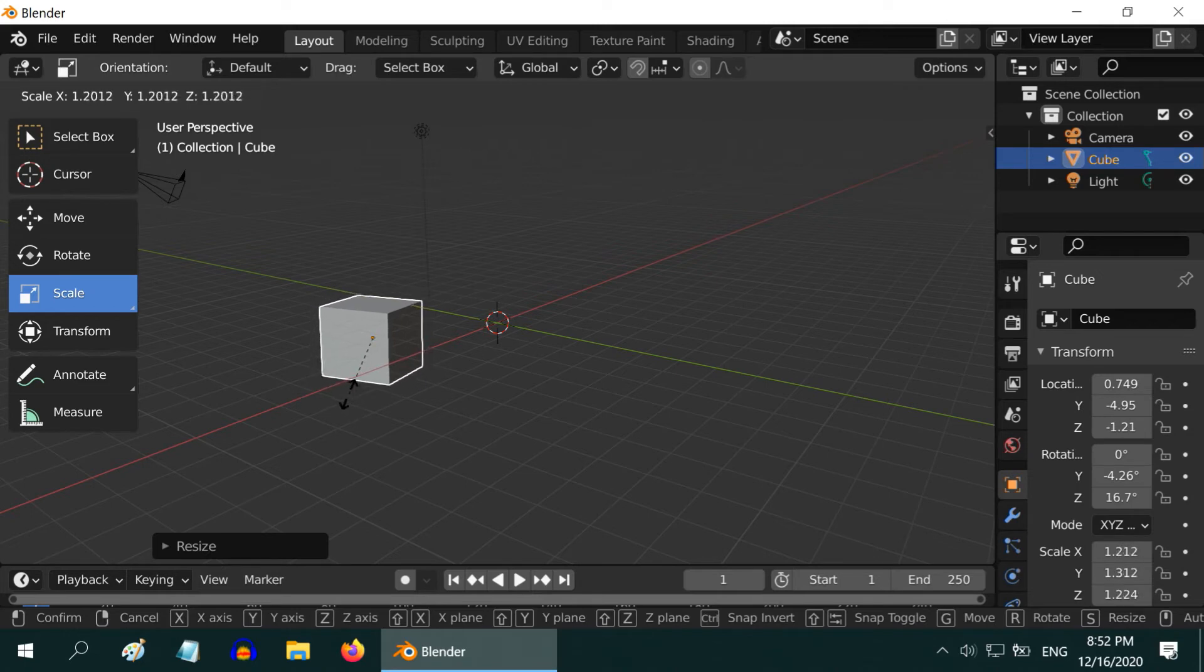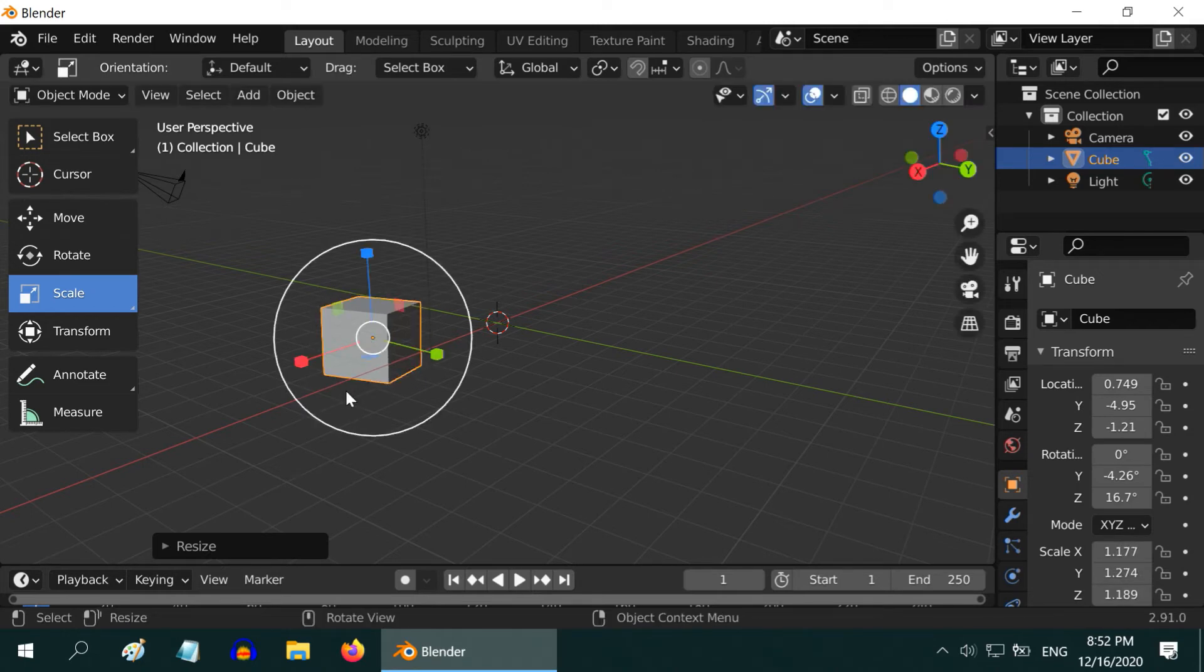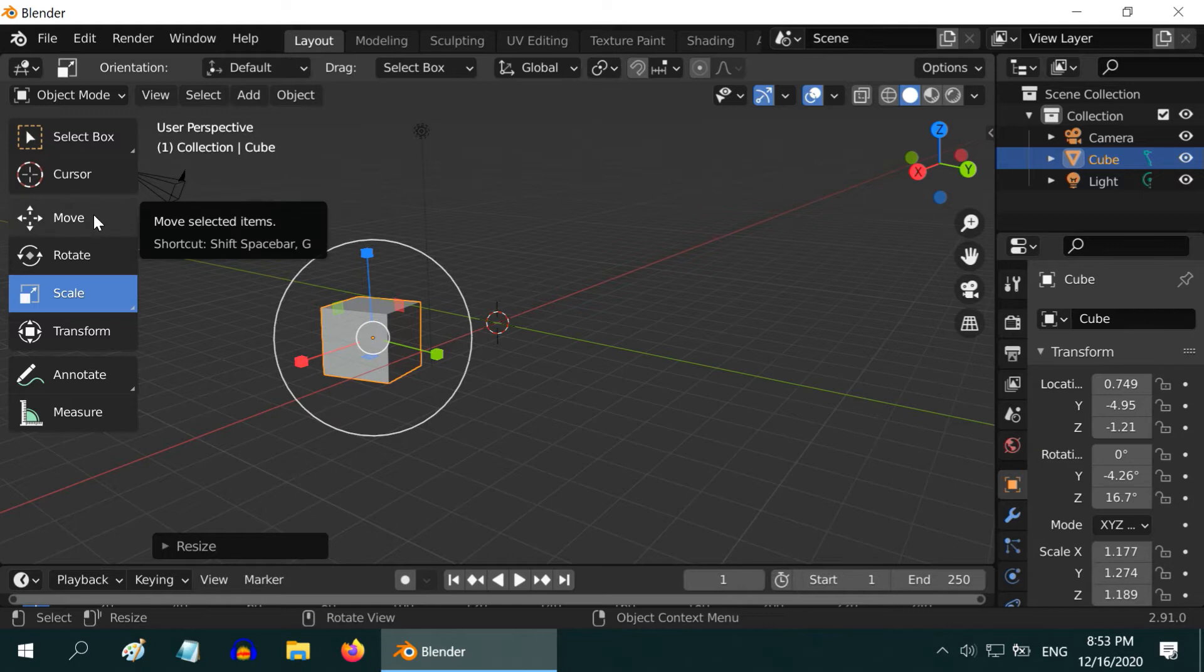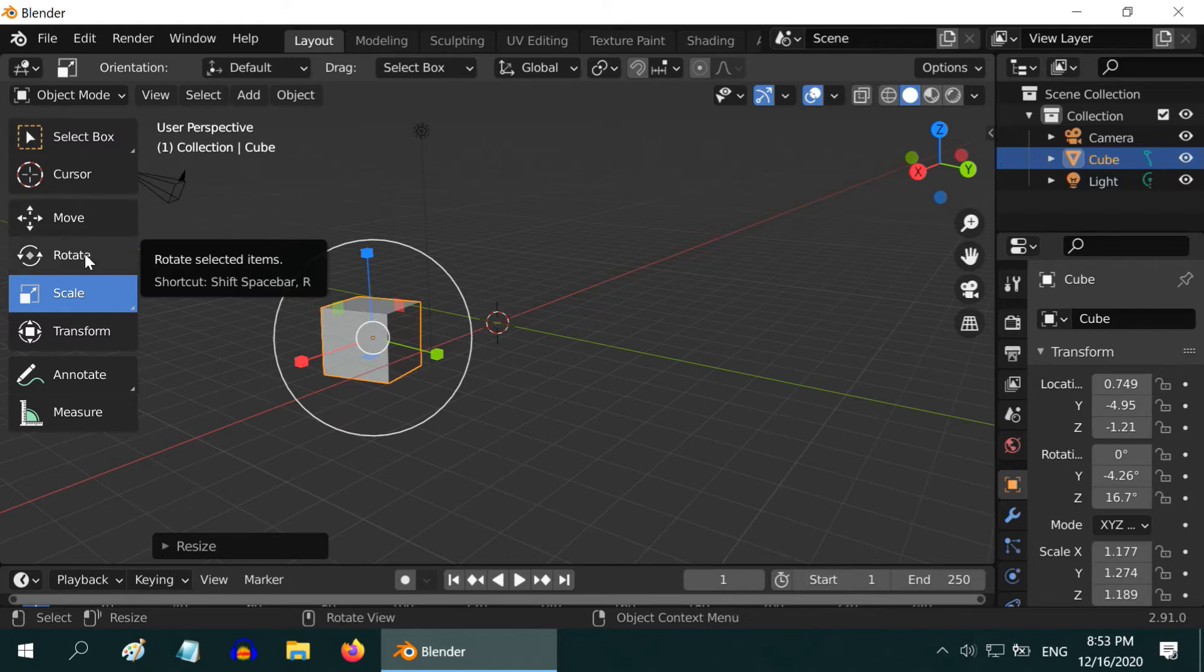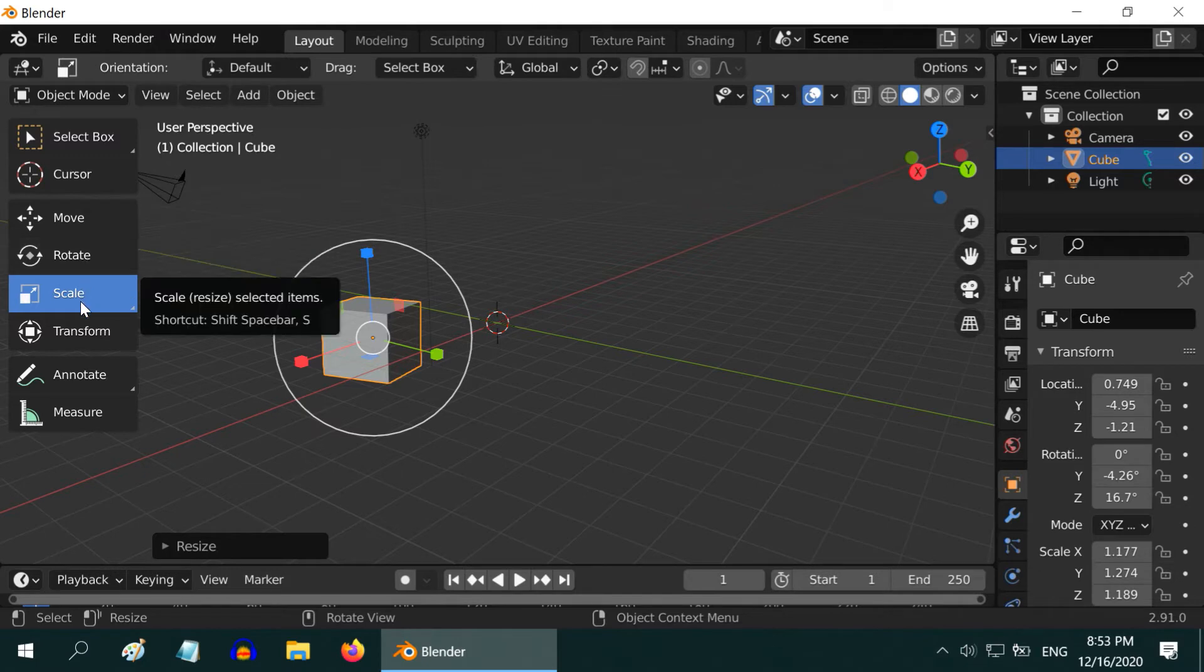All these three tools have keyboard shortcuts. For Move tool, the keyboard shortcut is G or Grab. Rotate is R, and for Scale we have S. I did not find these shortcuts very useful, but you can try them if you want.